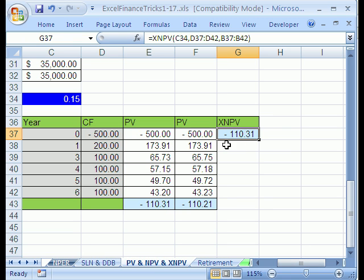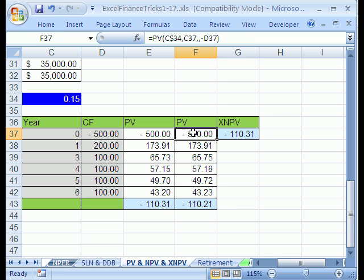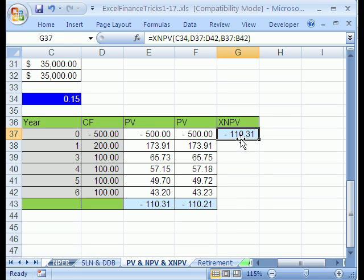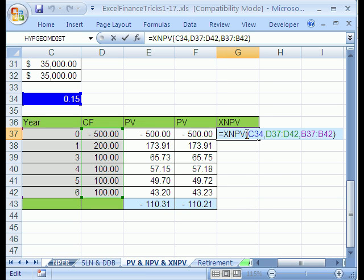Now, if you had been doing present value this way, which is very common. People use the present value function, as you could see up here, for differing cash flow amounts and timing periods. But if you'd done this and you got 110.21, and then you did this one, you're like, oh man, what is going on?